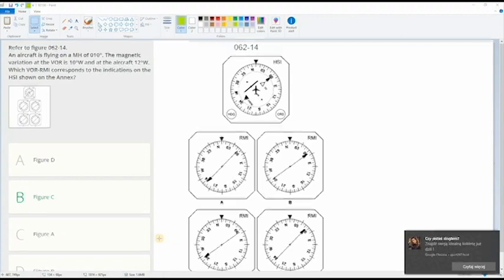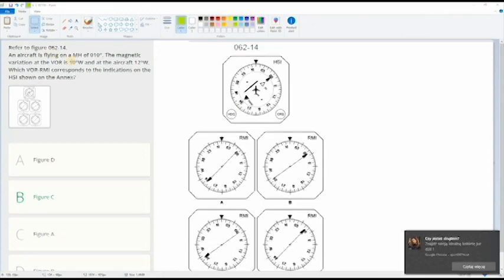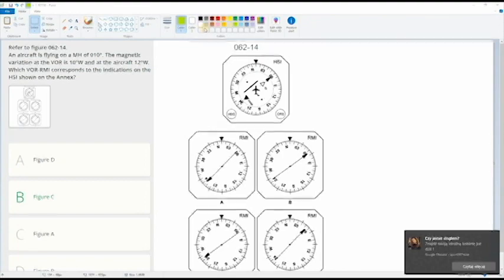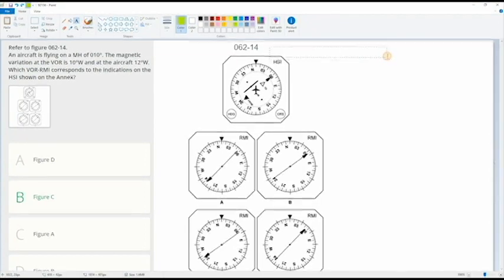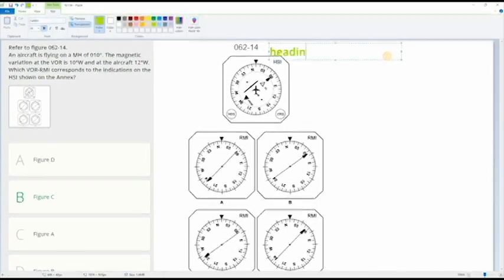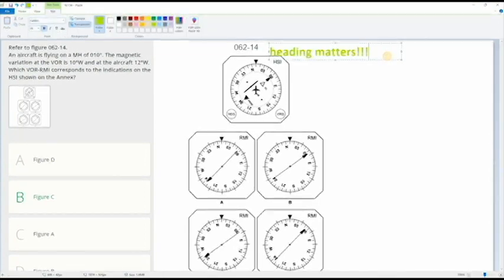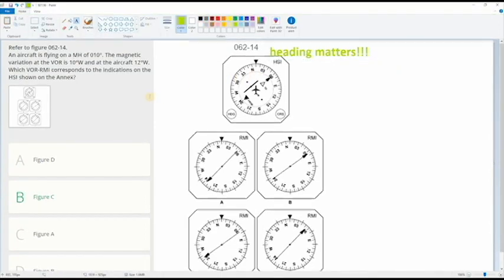Someone sent me this question to explain, so now how to read the HSI. When I was taking the exam, what I know is just when you see HSI, look at the H and remember heading matters. This is the most important thing - the difference between HSI and CDI. So let's start.